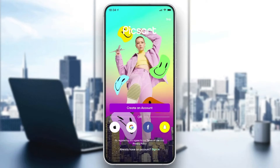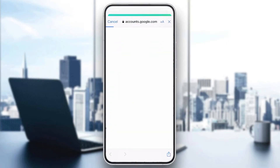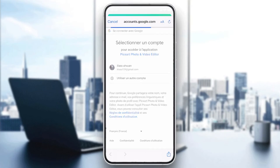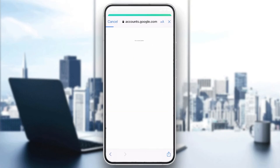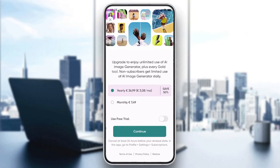Now we need to create an account or log in with one of the available accounts: Google, Facebook, Snapchat, or Apple. If you want to create an account with email, click on Create an Account. Or you can sign in with your Google account — click Continue, choose your account, add your information, and you'll be able to use the application.